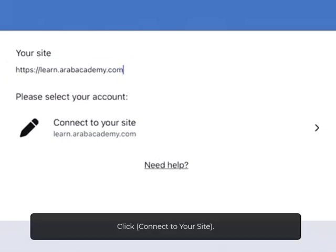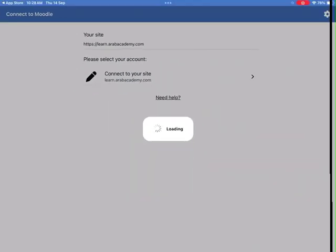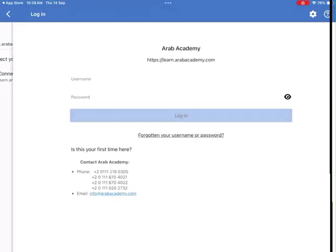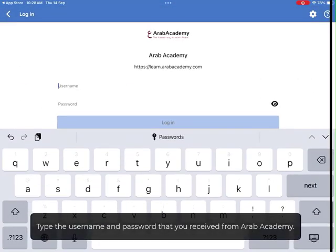Click Connect to Your Site. Type the username and password that you received from Arab Academy.